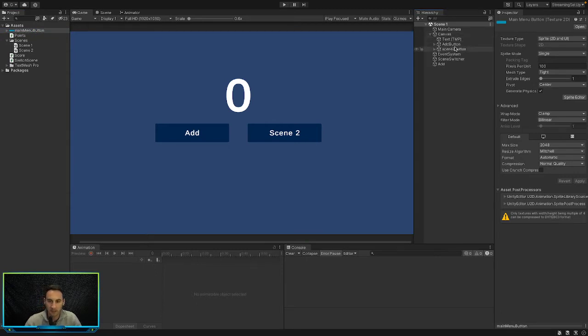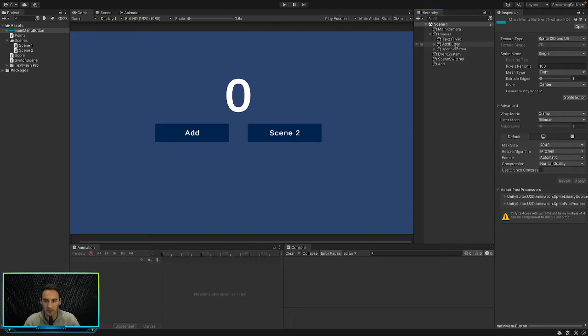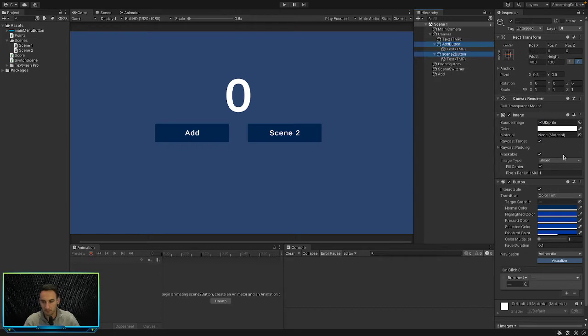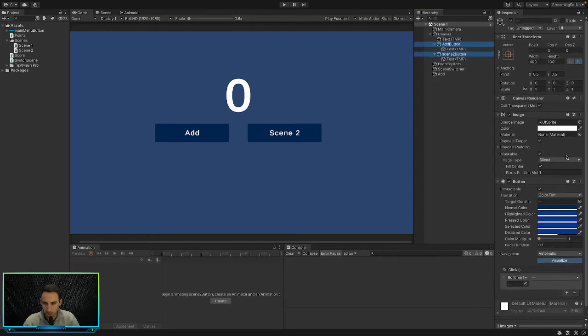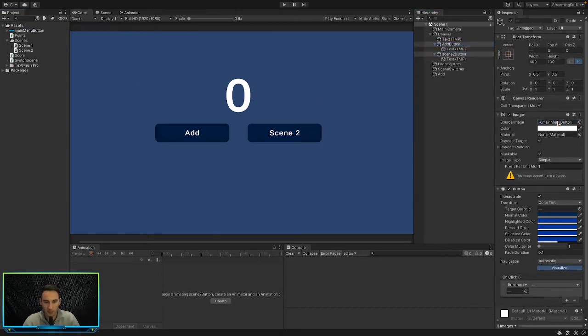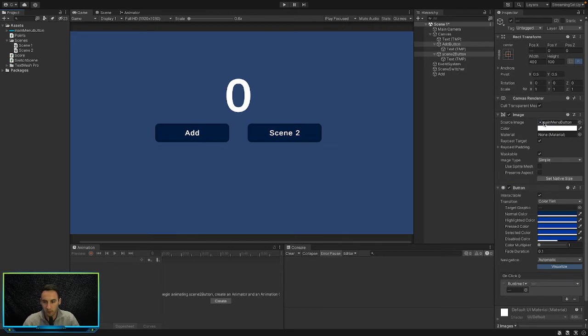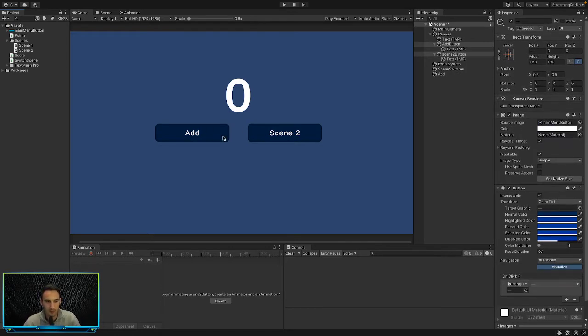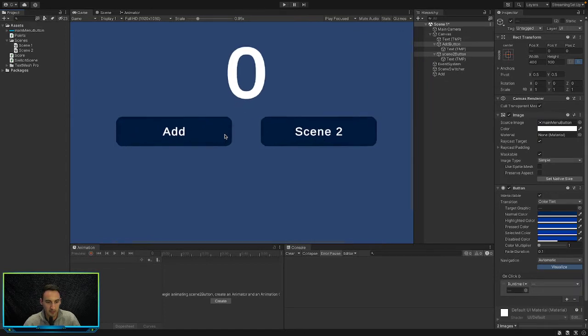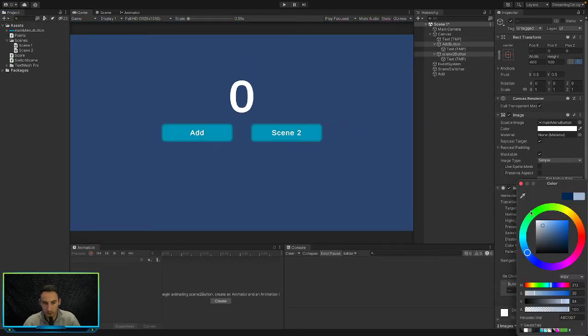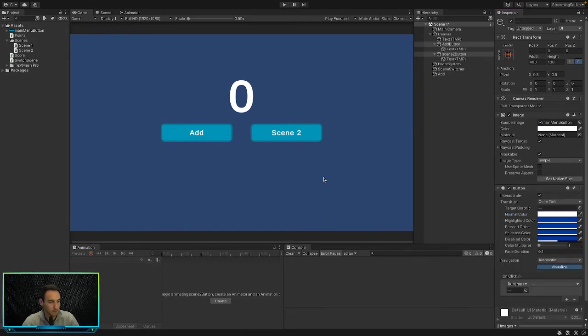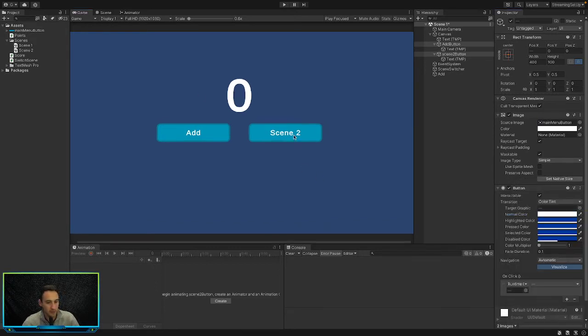Let's start. We'll probably only do this in the first scene because there's no point in doing it in the second scene because it's exactly the same. Let's select both of our buttons and drag in this button picture into our source image on our image component on each button. So now you can see that it's updated in our editor. We can take the color off of that and put that to white so we can actually see it. So that is the button now.